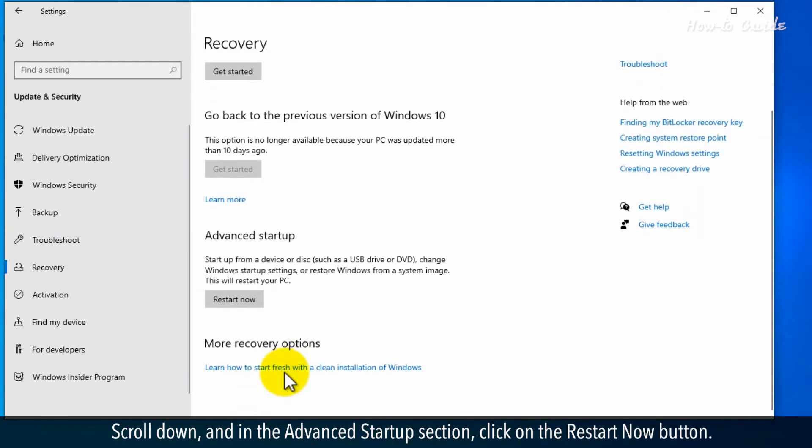Scroll down and in the Advanced Startup section, click on the Restart Now button.